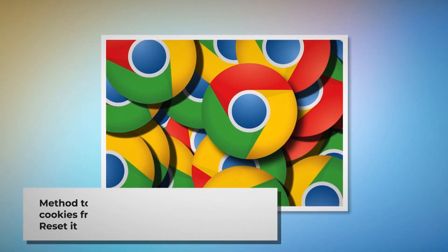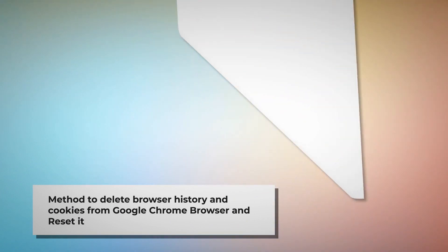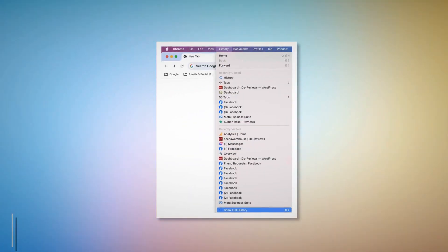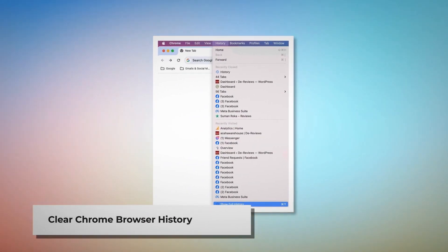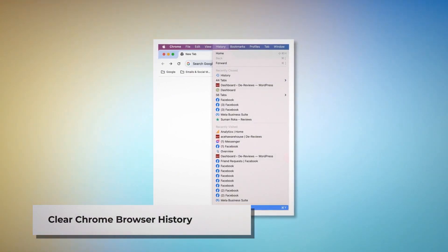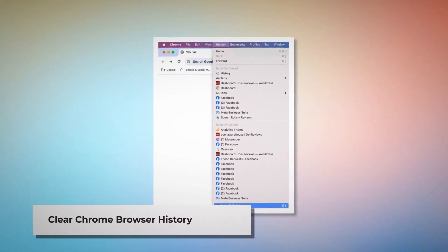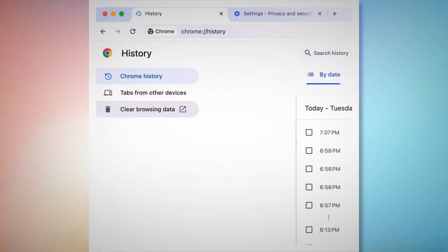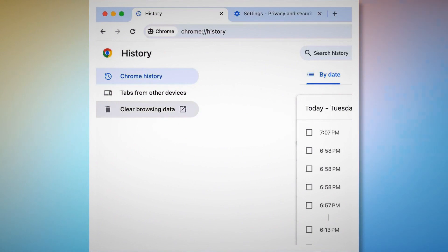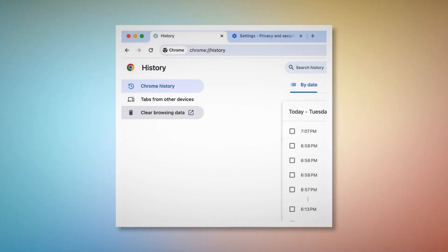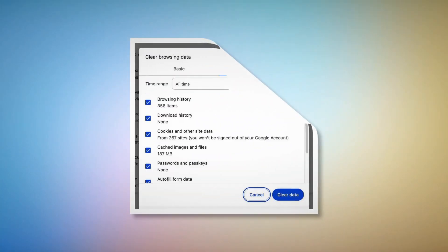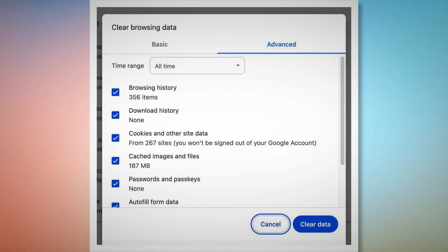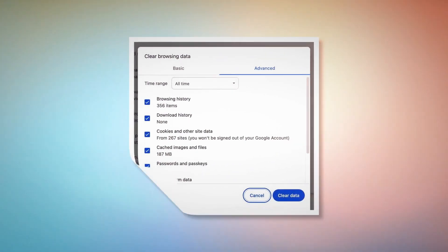Method to delete browser history and cookies from Google Chrome and reset it. To clear browser history and cookies in Chrome, open Chrome, click on History at the top Apple menu, and click Show Full History. On the History page, click Clear Browsing Data on the left-hand menu. In the pop-up window, click Advanced, select All Time, check all kinds of history and cookies, and then click Clear Data.